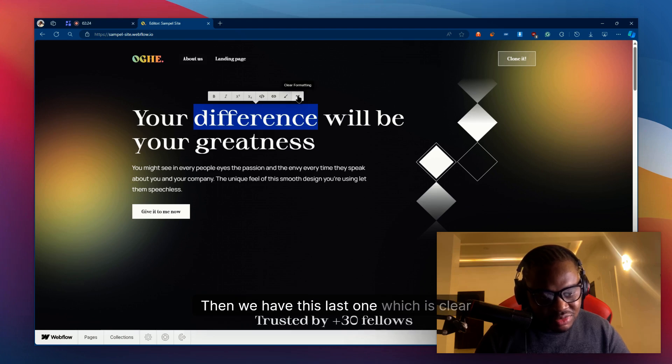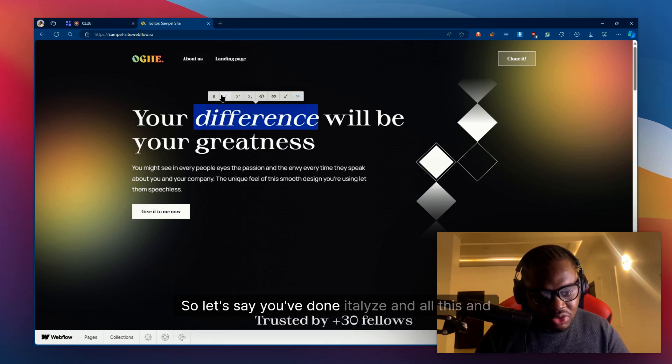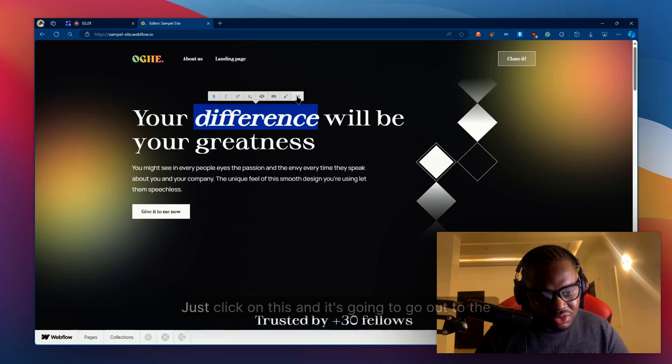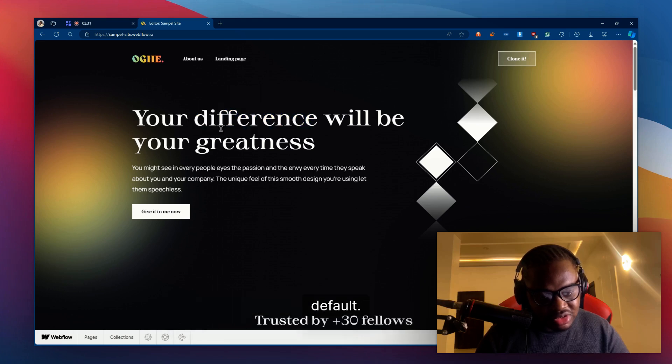Then we have this last one, which is clear formatting. Let's say you've done italicize and all this and you want this to go back to default, just click on this and it's going to go back to the default.